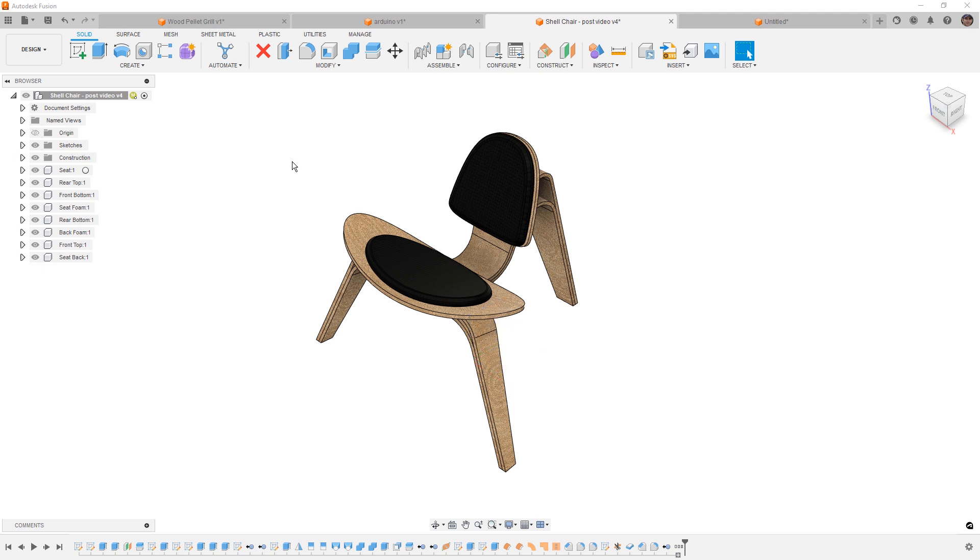If you need an exploded view animation for an exploded view in a drawing or you need better control over the bill of materials or parts list in your drawing, those are two very good reasons why you would want components over just bodies in a design. Bodies inside of a component will be treated as a single entity on a bill of materials, for example, and bodies can't be moved in exploded view animations.